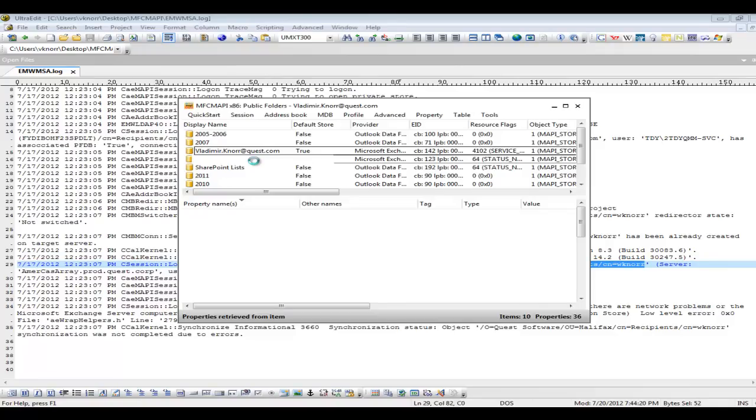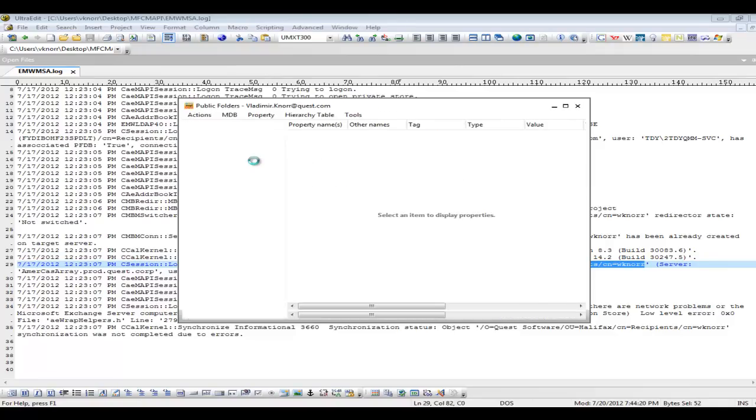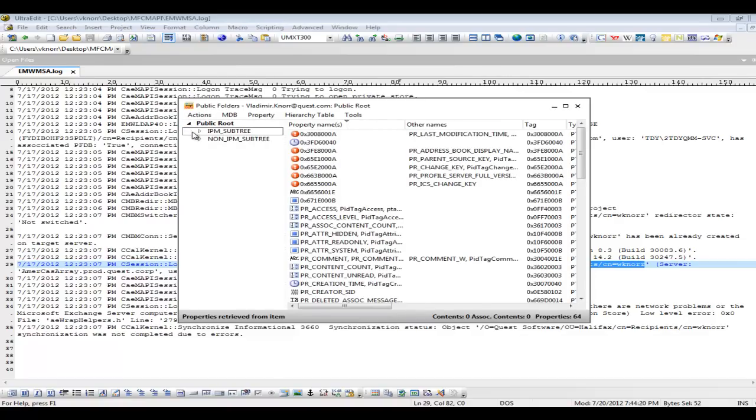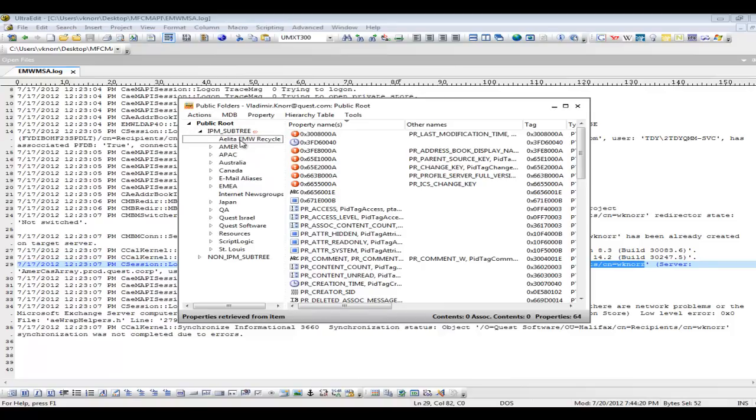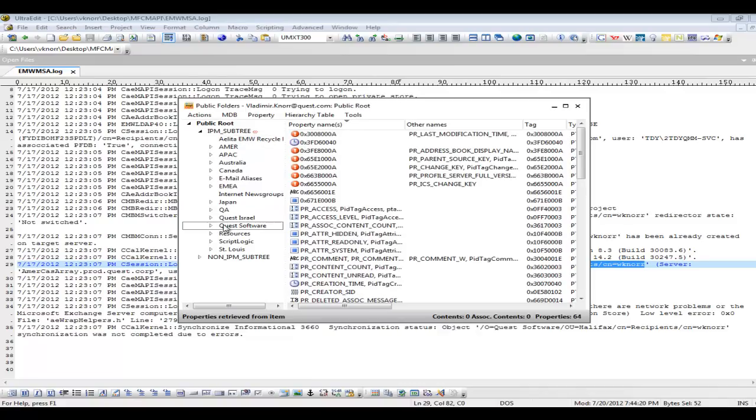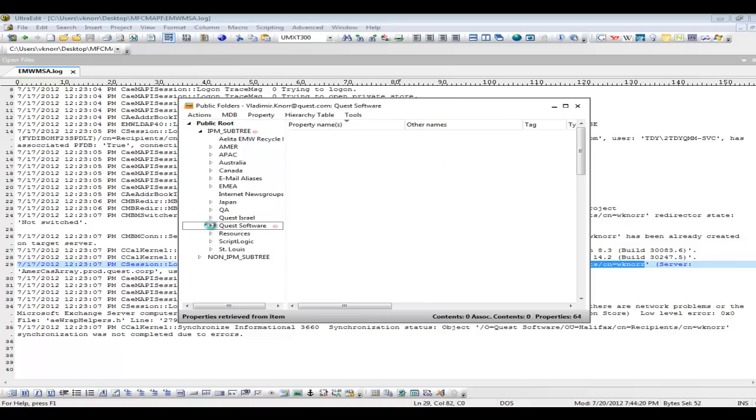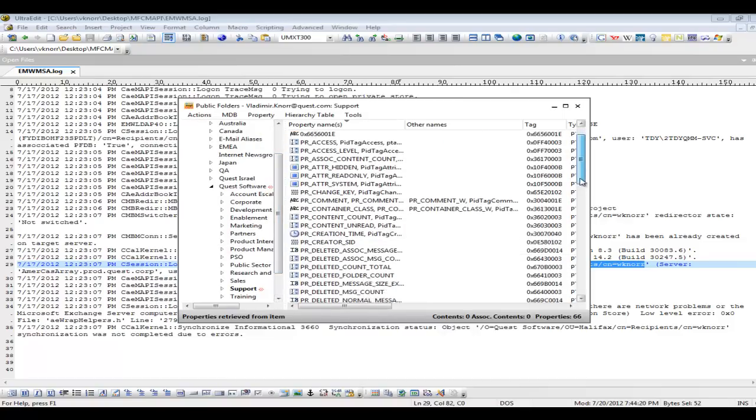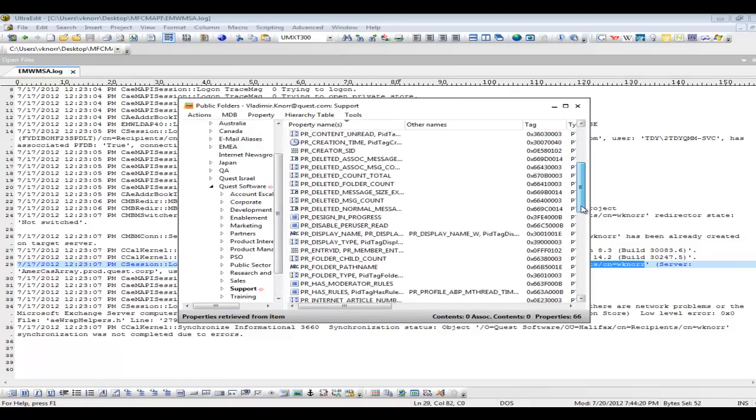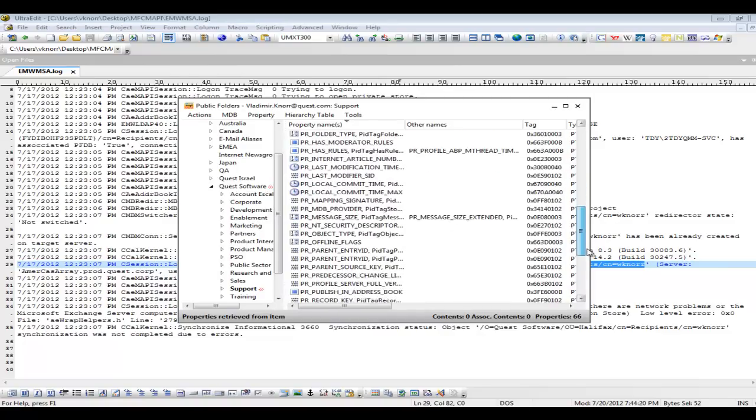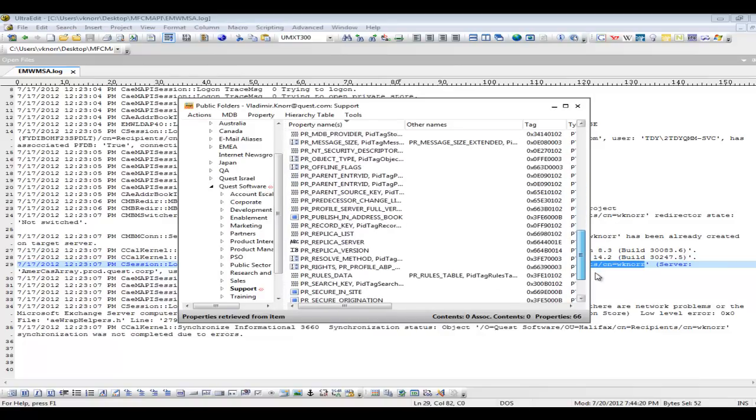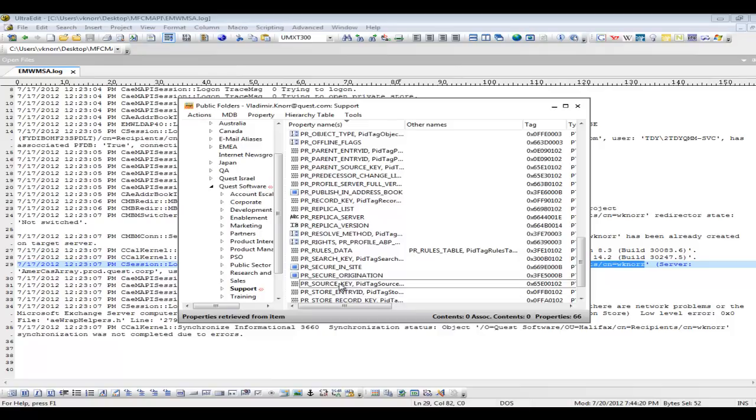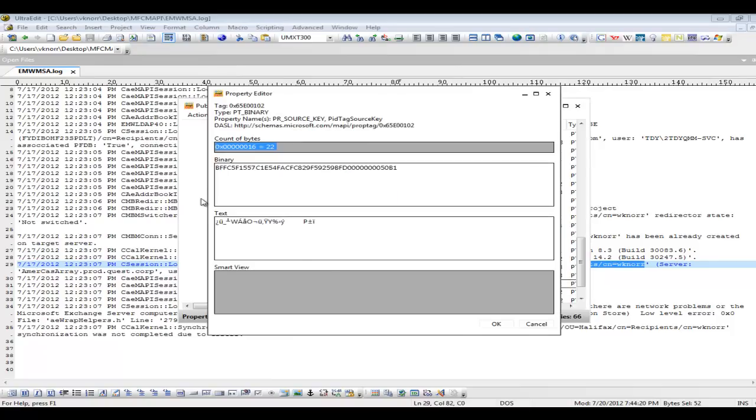This tool is very useful when troubleshooting the public folders. I can verify the access to the public folders. If I don't get any errors, it means the account has sufficient rights to open the public folders and I can go and examine the public folders. As you can see, we have an Elite AMW recycle bin and we can now open the properties of any public folder. We can inspect absolutely all the attributes and confirm when the public folder was created, who was the creator, the owner, and most importantly we can check the source key.